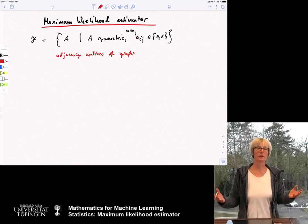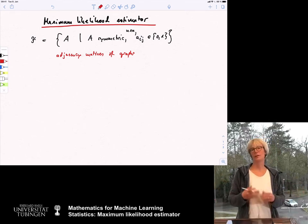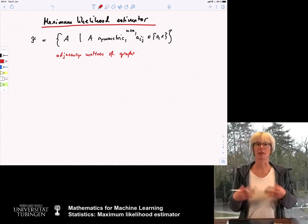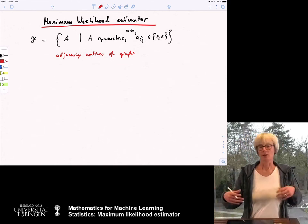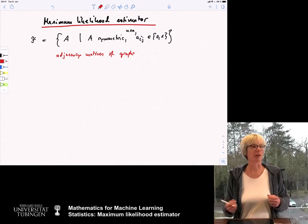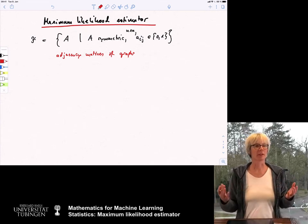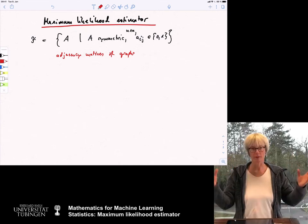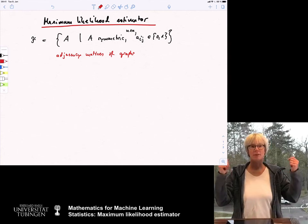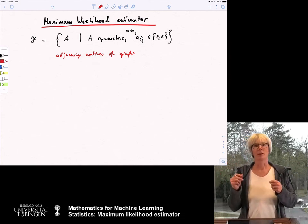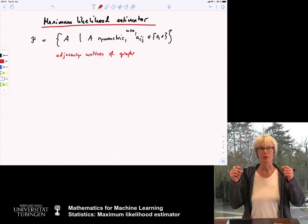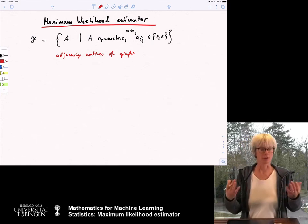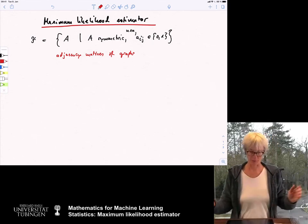The idea is that in the background we have some graph — say a social network, or a brain graph, or a climate graph — whatever scientific phenomenon you want to model as a graph. Assume we have a brain graph to make it concrete: 100 vertices symbolizing different regions in the brain, and some edges if these regions talk to each other.